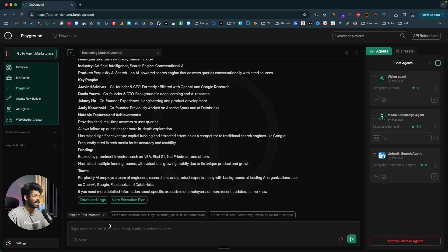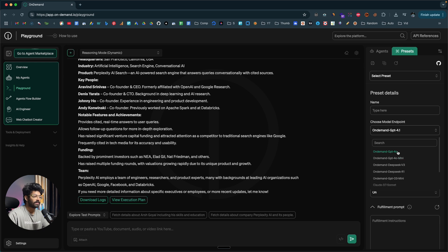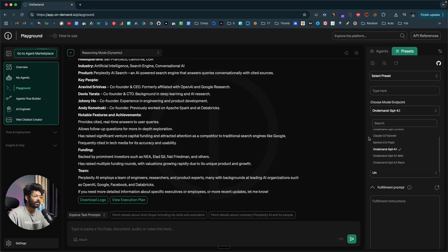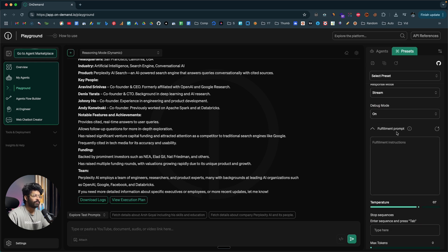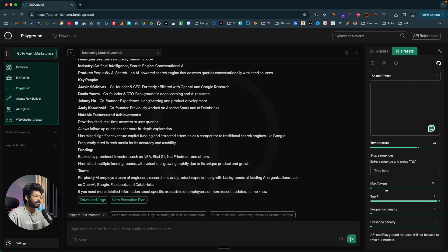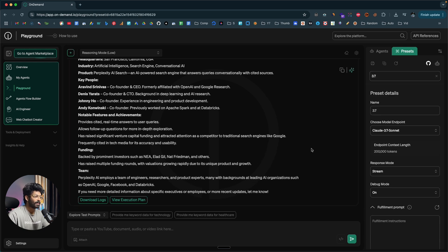To integrate this AI agent into your application, go to the Preset section where you can configure a preset — give it a name and select the AI model endpoint you want to use. You have leading SOTA models from companies like OpenAI, Anthropic, DeepSeek, and Gemini, including GPT-4o, DeepSeek V3, Sonnet, and Gemini Flash. You can select the response mode — I'll set it to streaming — and if you have a fulfillment prompt, you can enter it here. Adjust the temperature and max tokens, then save the preset. I already have a preset saved for Claude 3.7 Sonnet.